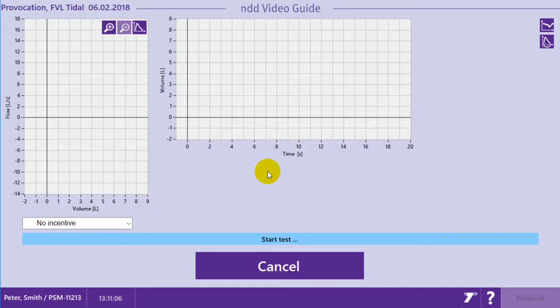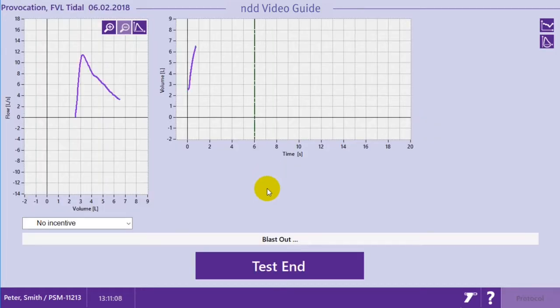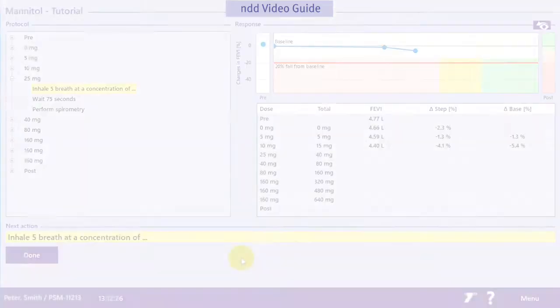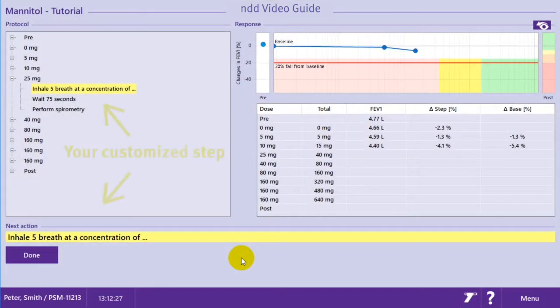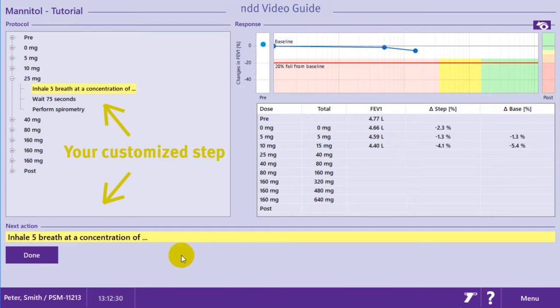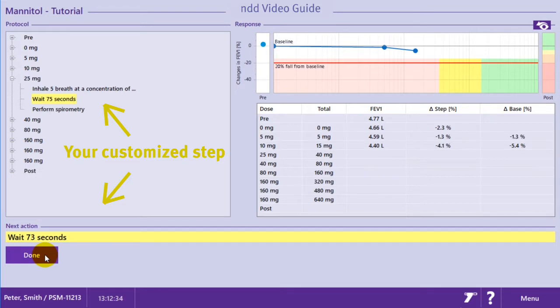Once you've started the test, the protocol runs step by step. In this example, you see the steps we've edited, including the new dosages, instructions, and extended wait times.